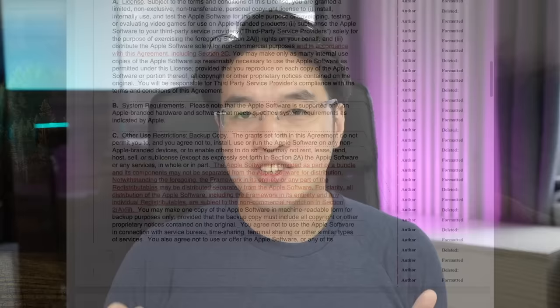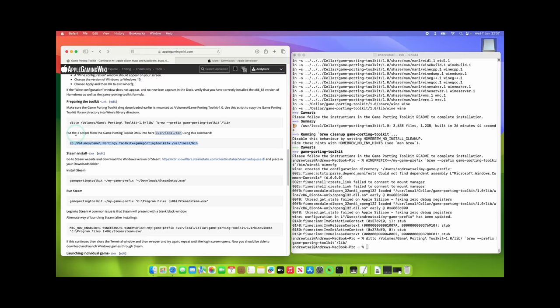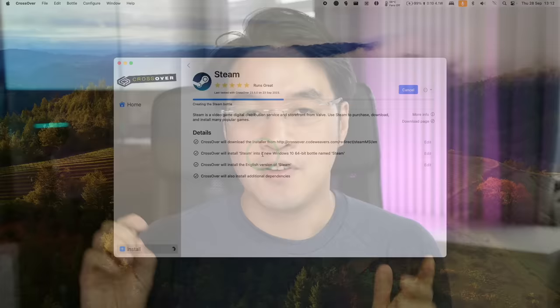Firstly, Crossover has a much better user interface, which is far better than game porting toolkit's command line interface. Everything is handled through wizards, buttons, and installers, and much less can go wrong when you're using Crossover.